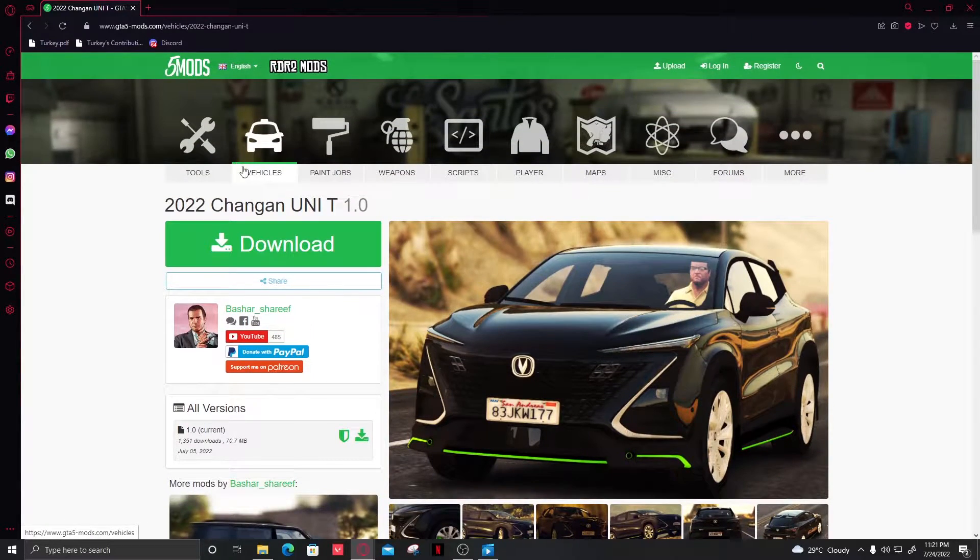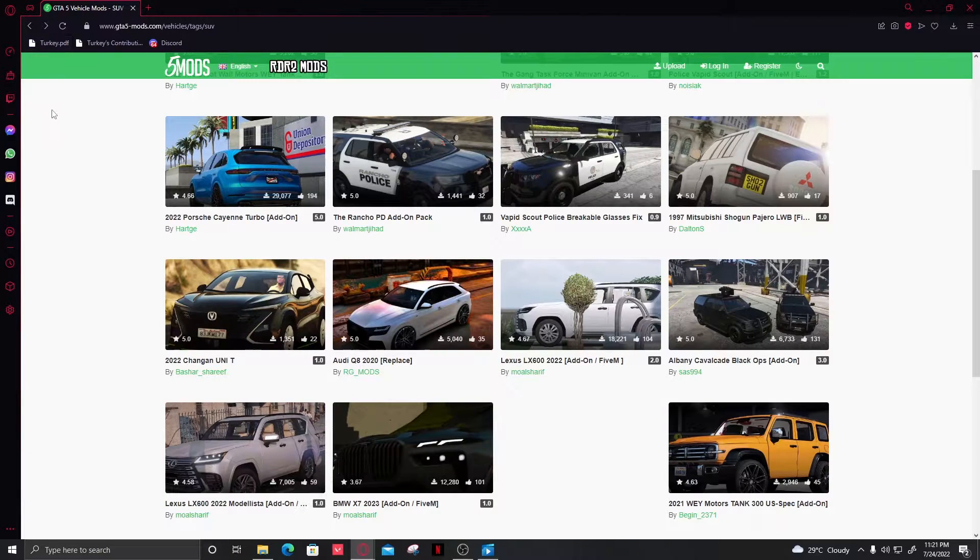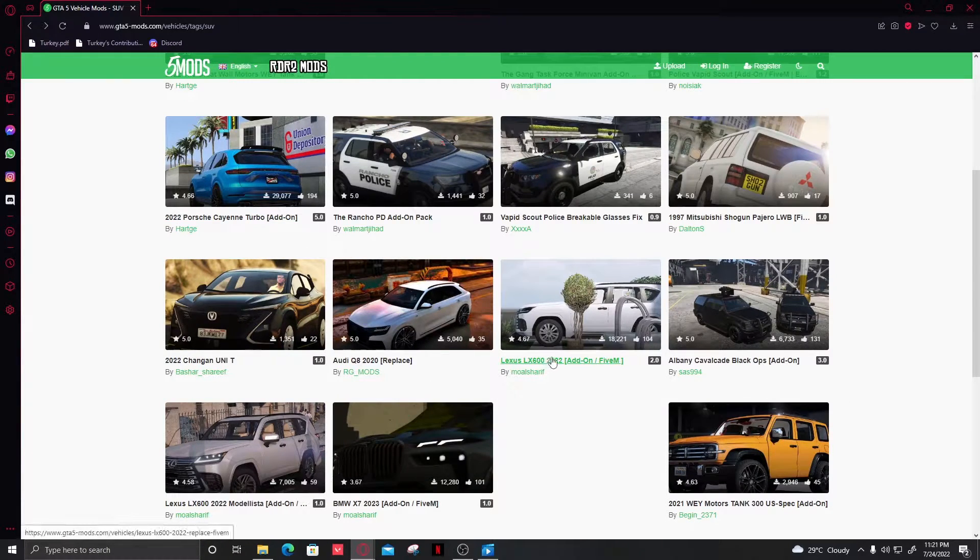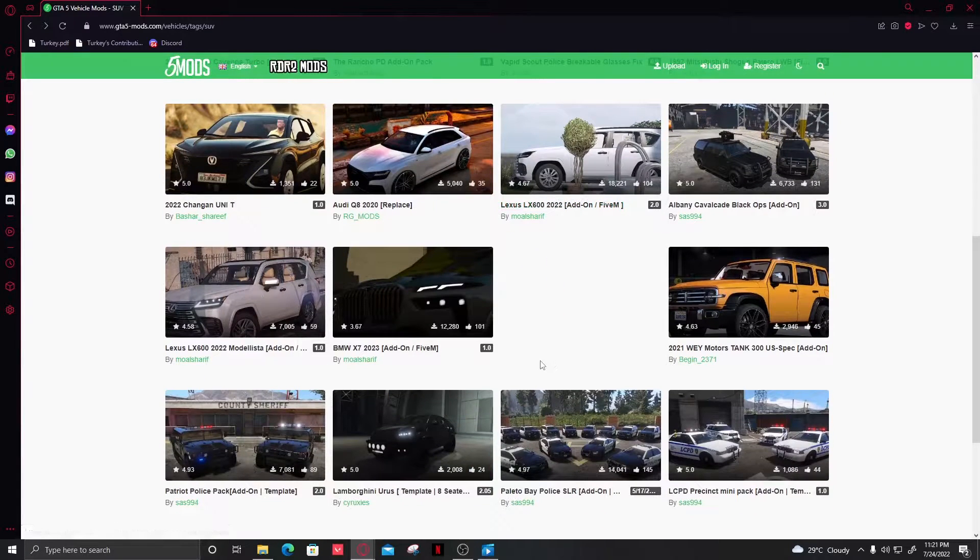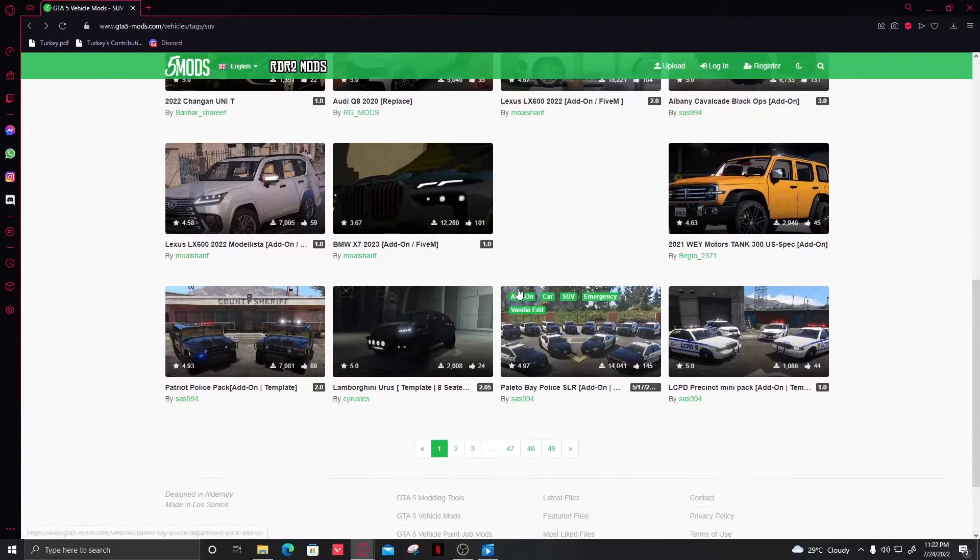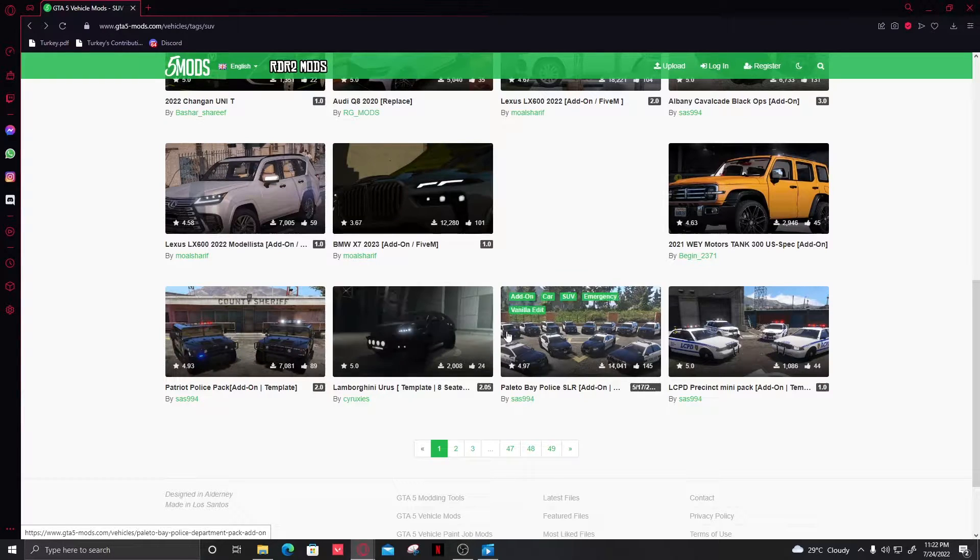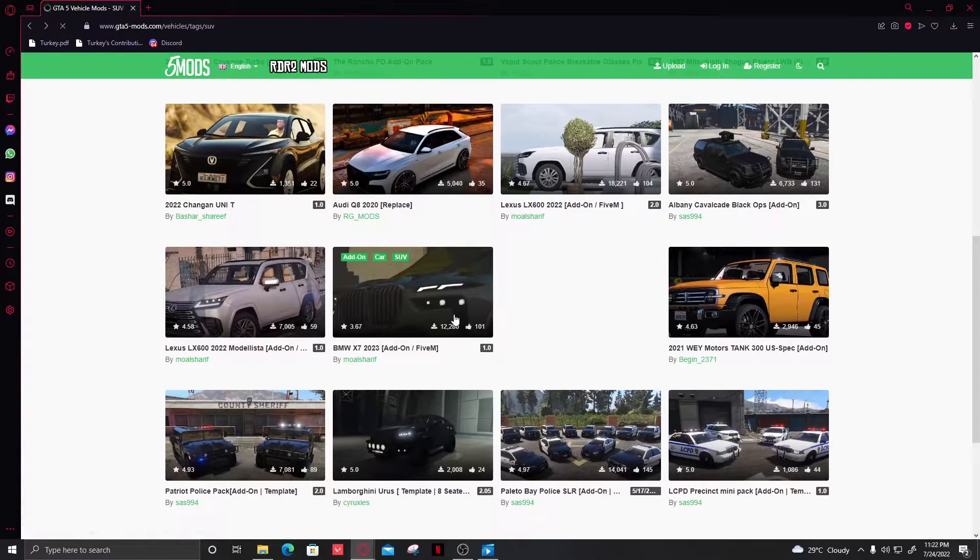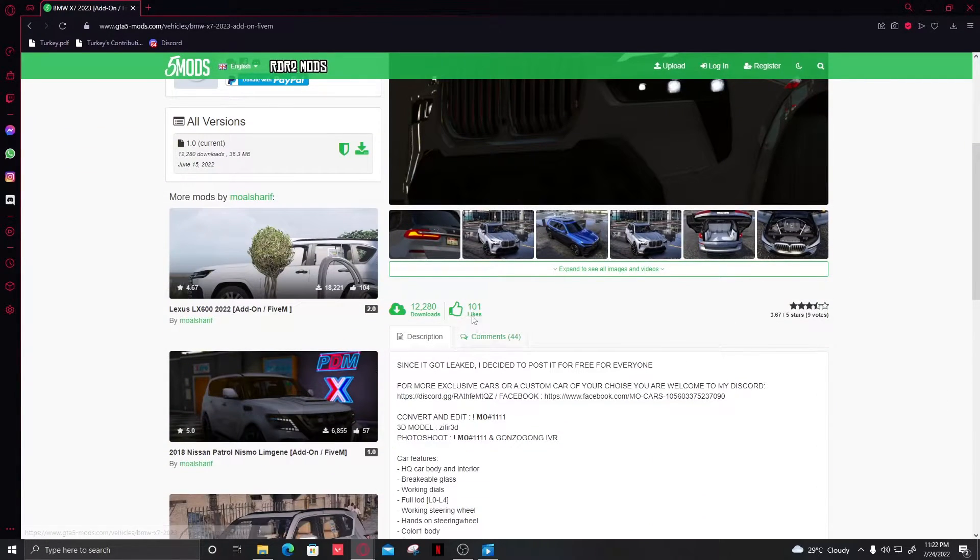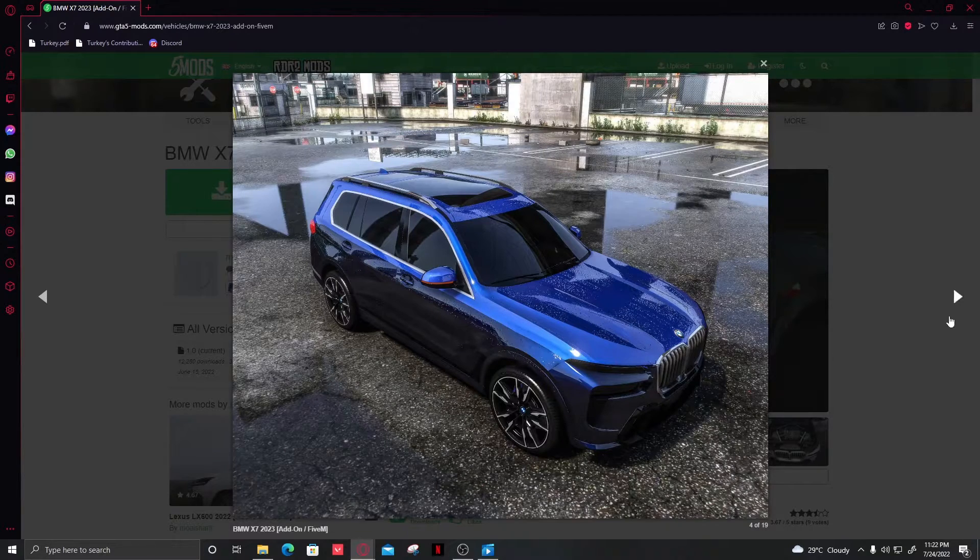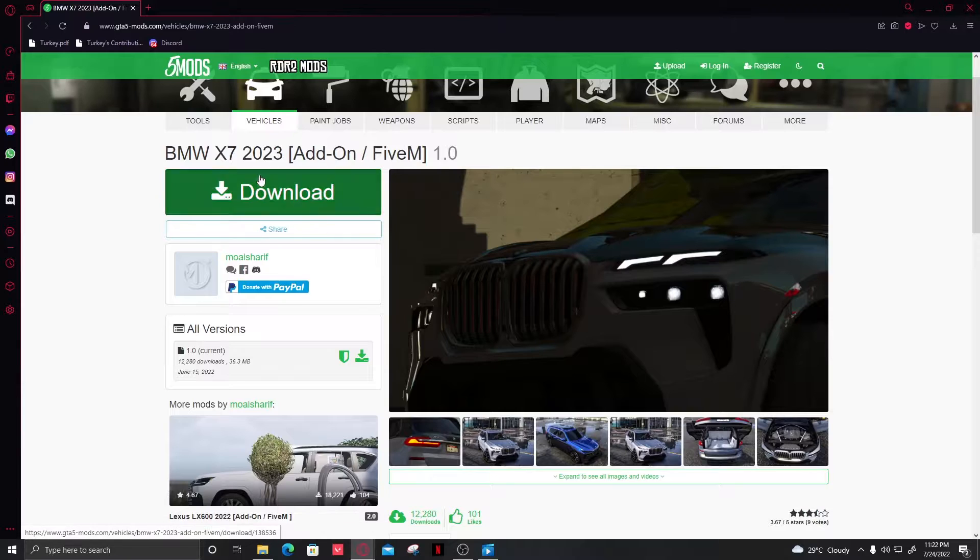The Lexus LX 600 - I already have the LX 570 installed. So we're going to stick with the BMW X7. It seems to have good ratings among people and it looks good. Now we're going to click download.